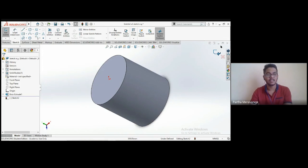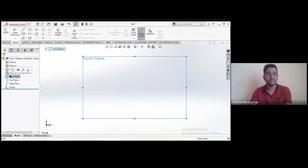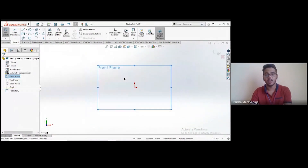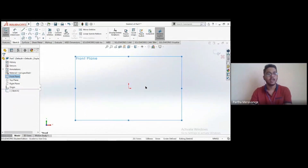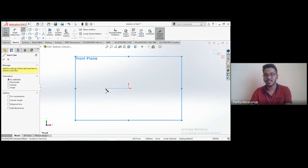Going back to the previous window, I'll sketch on the front plane. Right-click the front plane and select 'Sketch.' Now I'm in the front plane, normal to it. We'll discuss some basic sketch entities in SOLIDWORKS, starting with the line tool — a very basic tool used in SOLIDWORKS and any other CAD software.